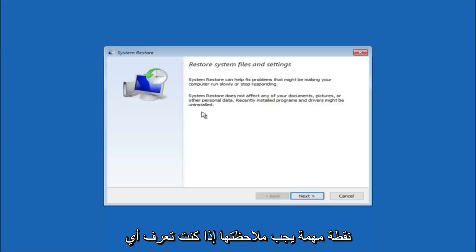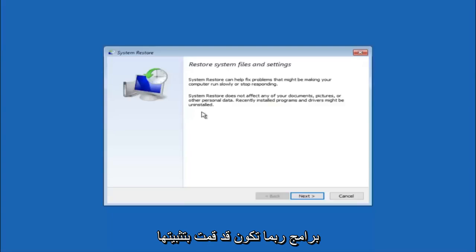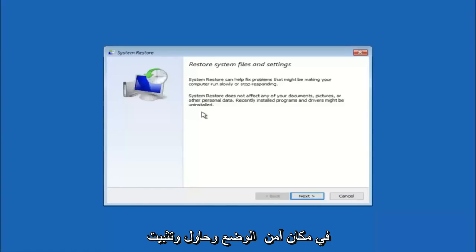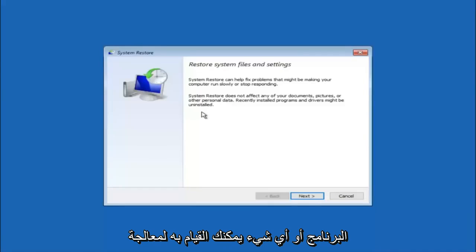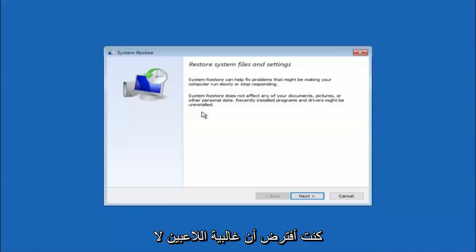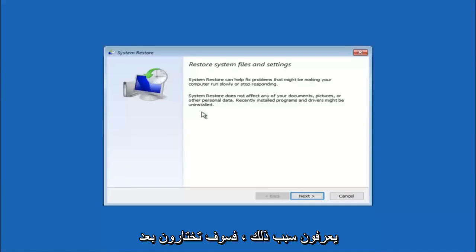If you do know any programs that you might have installed recently that are causing this issue, I would highly recommend if you can boot into safe mode and try and uninstall the program or whatever you can do to remedy whatever you knowingly did. If, for a majority of you guys I'm assuming, you do not know what caused it, you will select next.